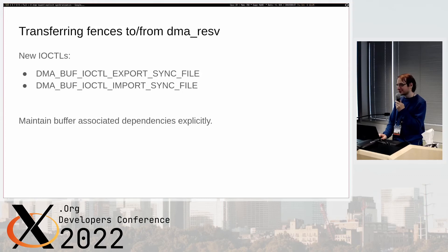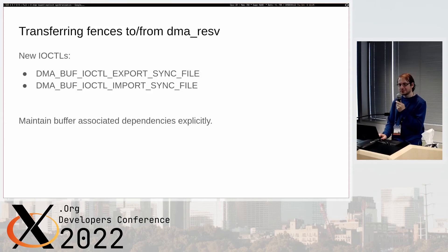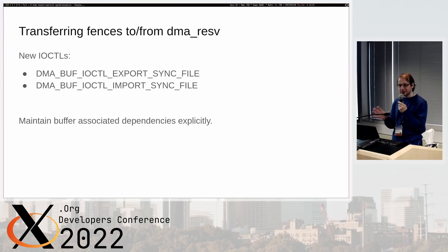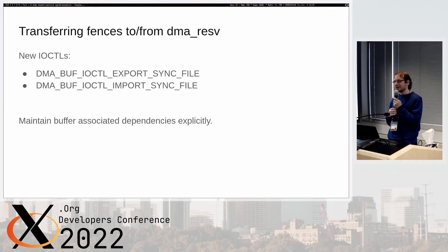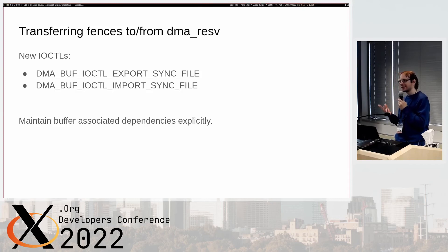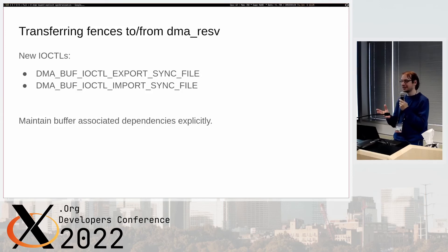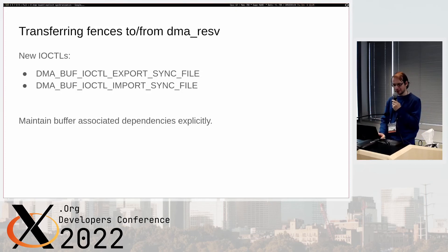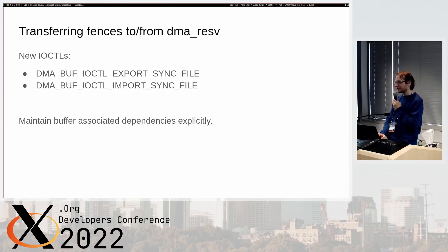Jason added some new IOCTLs for this where basically we can take a sync object or sync file and say we take the fence from the sync file and put it in the dma_reservation and vice versa. This way we can say totally independent of our actual submissions we can now use the dma_reservation basically as a container for fences from user space as well. The implicit synchronization mechanism now is a real side channel for communicating to your WSI for when this is ready for displaying and nothing else.